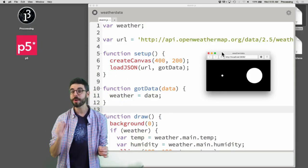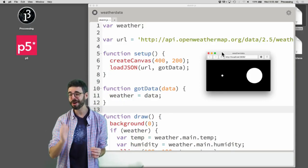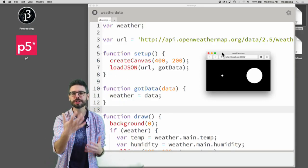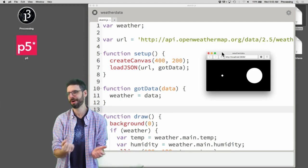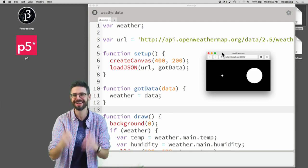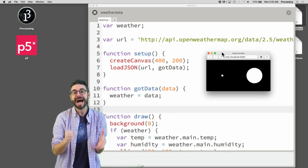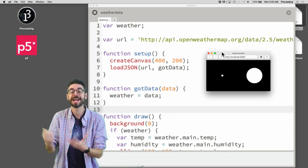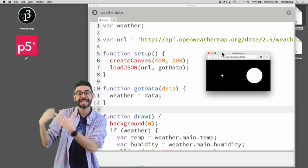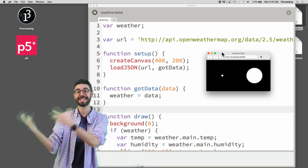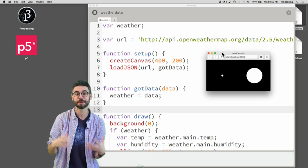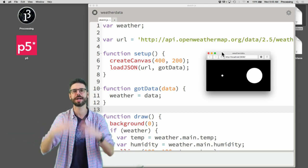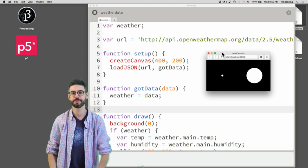In this video, I want to look at how you can take user input from a user, pass that user input to an API query, get some data, and have that data come back into your program and visualize something on the screen.